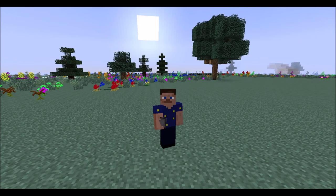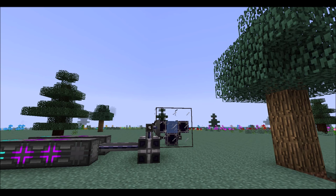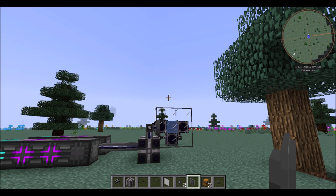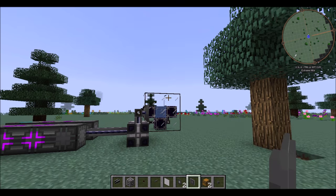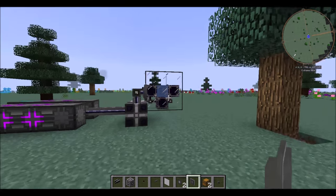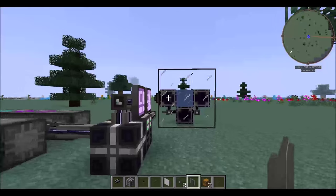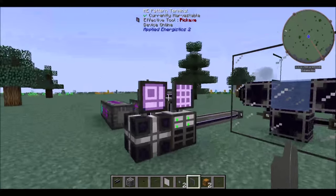Hello everybody, this is Somnius Alarum. I'm here for a bit of a build tutorial. I'm going to be showing you how to automate the crystal growth accelerators.